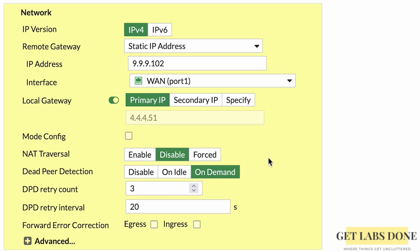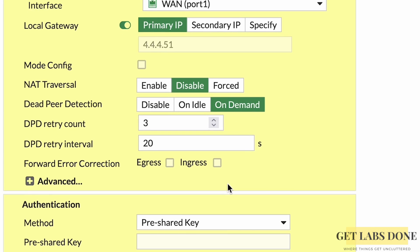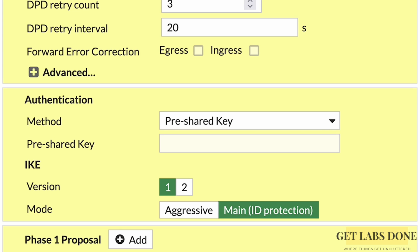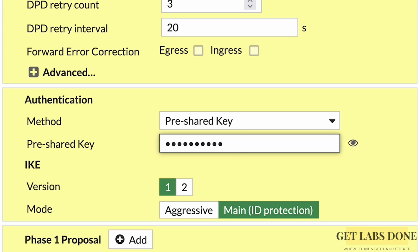For NAT Traversal, select Disable since the FortiGate is connected directly to the public internet. If the FortiGate is behind a NAT device, choose the NAT option, which shifts tunnel negotiation from port 500 to port 4500. Leave Dead Peer Detection at default. For authentication, select Pre-Shared Key and enter a strong, long pre-shared key — copy it for later use on the MikroTik side. Set IKE Version to 2.